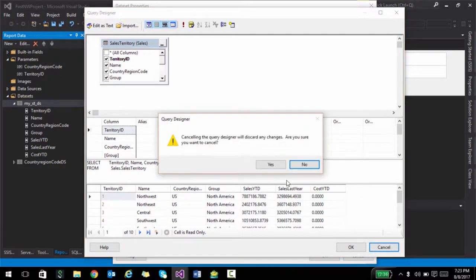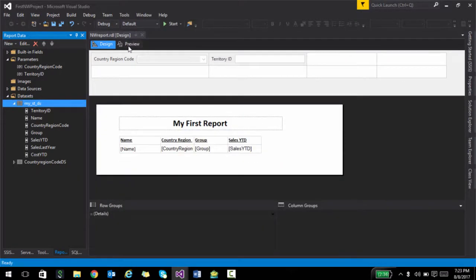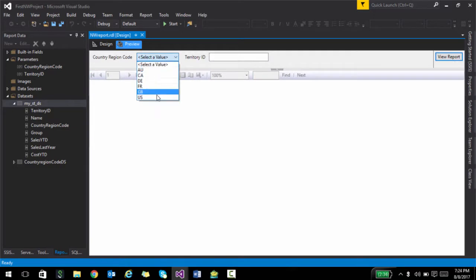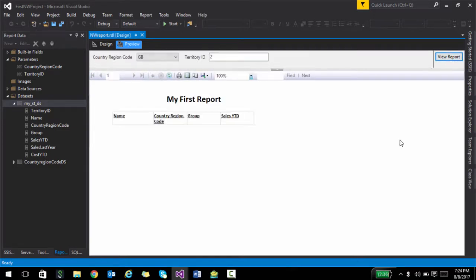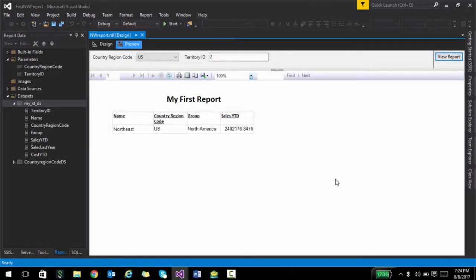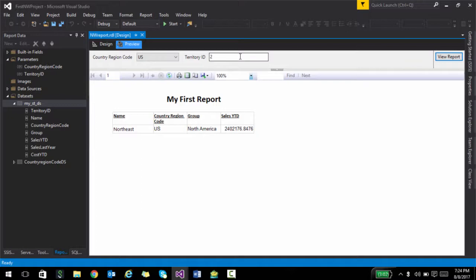So if we try to run this report and select US and say territory ID 2, it should actually filter for that particular row. Now one of the things that I wanted to show you over here is definitely how to use multiple parameters. You can keep adding more and more parameters over here. So what I would like to have is once I choose US, territory ID should also be pre-populated with only the values that belong to US.